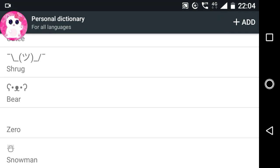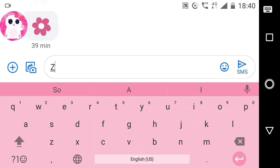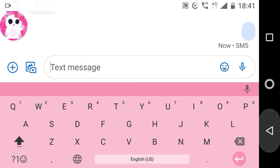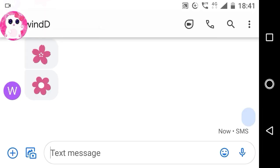Now the blank character will come in the suggestions of my keyboard whenever I type zero. I just have to select it from there. As you can see, now a blank text message has been sent. It also works on WhatsApp and many other places too. So if this works on your device, let me know in the comments.